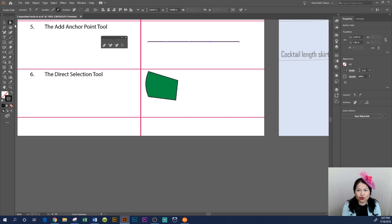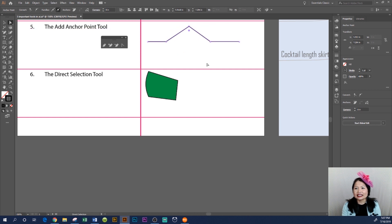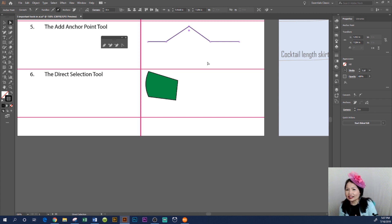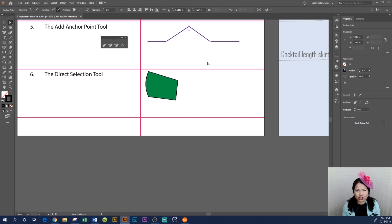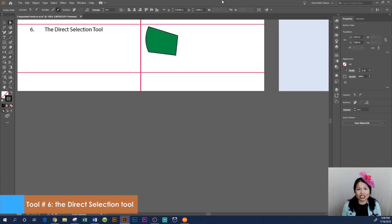I'm going to add three points here. After you add the points, use the direct selection tool to click on a point and then drag it down, up, right, or left. That's what the add anchor point tool is for — adding points on a line so we can manipulate the line or the object. That's how you use the add anchor point tool in Adobe Illustrator CC 2019.